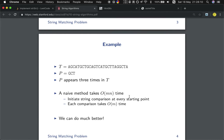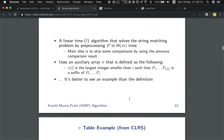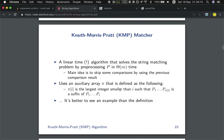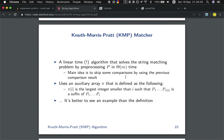We can do better with the KMP algorithm. KMP is a linear time algorithm that solves the string matching problem by pre-processing P in O(M) time. The idea is to skip some comparisons by using the previous comparison result.